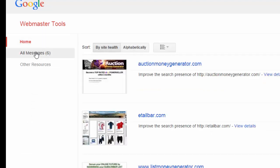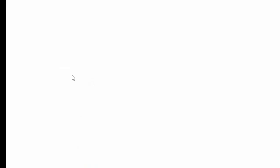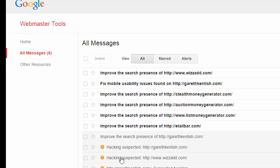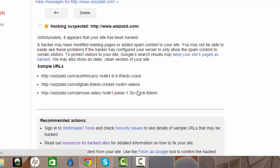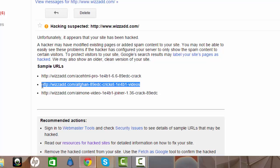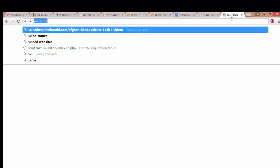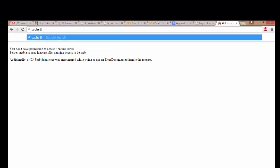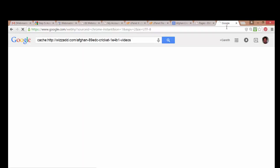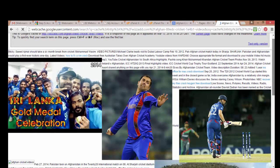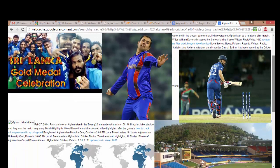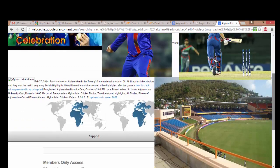There are some extra messages in the dashboard. The new website I just added — wizard.com — is now showing a problem: suspected hacking. I can use the same cache technique, highlight the URL, type 'cache:' and paste the address. There you can see a load of rubbish promoting the cricket World Cup — that shouldn't be on my site and it's very irritating.